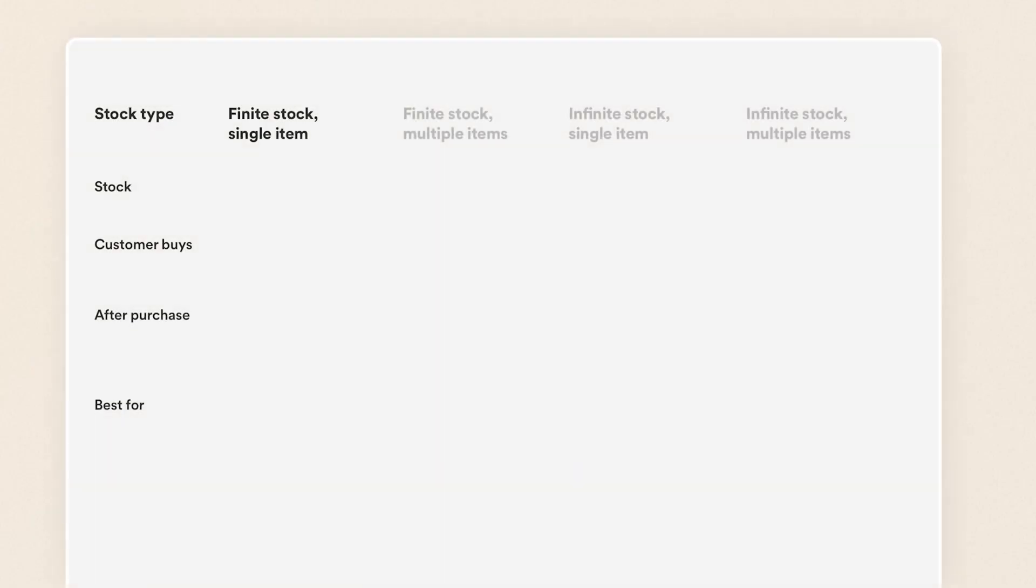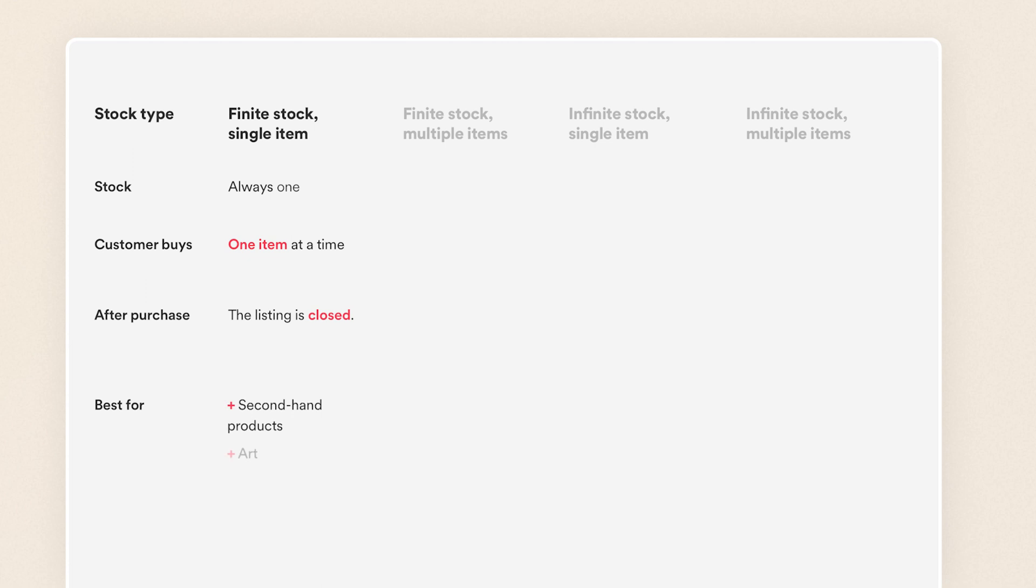Finite stock single item is a stock type where listing stock will always be set to one. When someone buys the listing, it's closed and will no longer be available. It works best for marketplaces that sell unique physical items like second-hand products or art pieces.